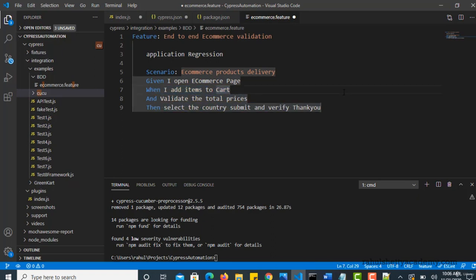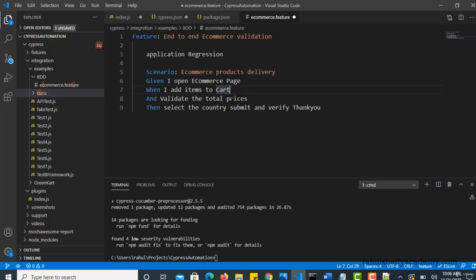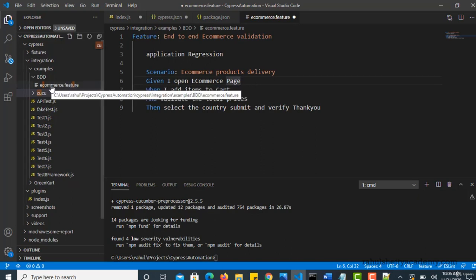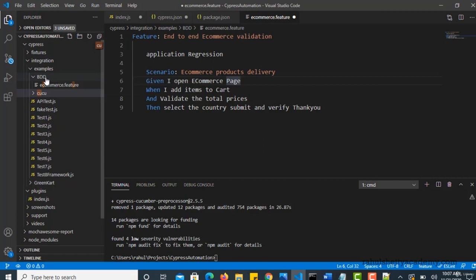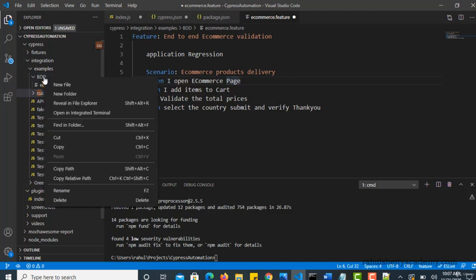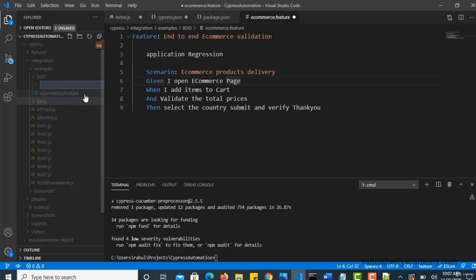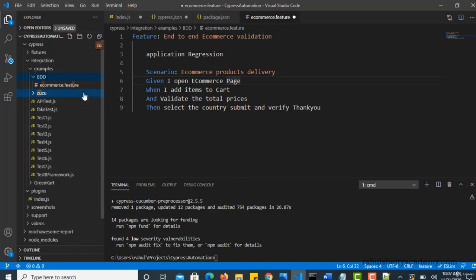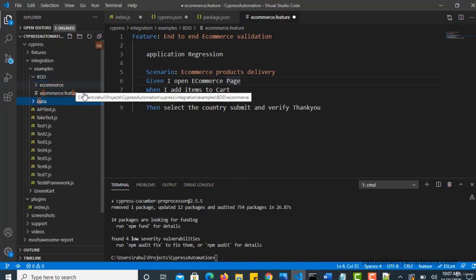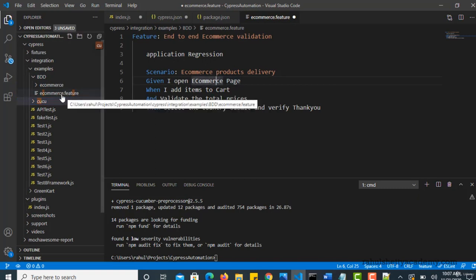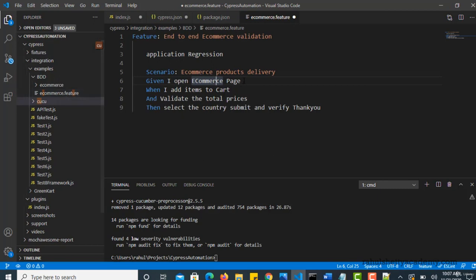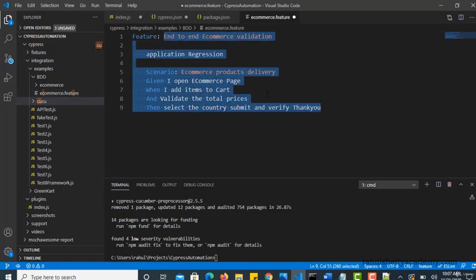And let's start with the scenario. Now let's go ahead and get the code of actual implementation. So for that you have to follow some conventions when dealing with Cypress. So if you create a feature file with one name called X, in our case it's ecommerce, then I recommend you to create another folder inside this BDD and have that folder name as ecommerce.